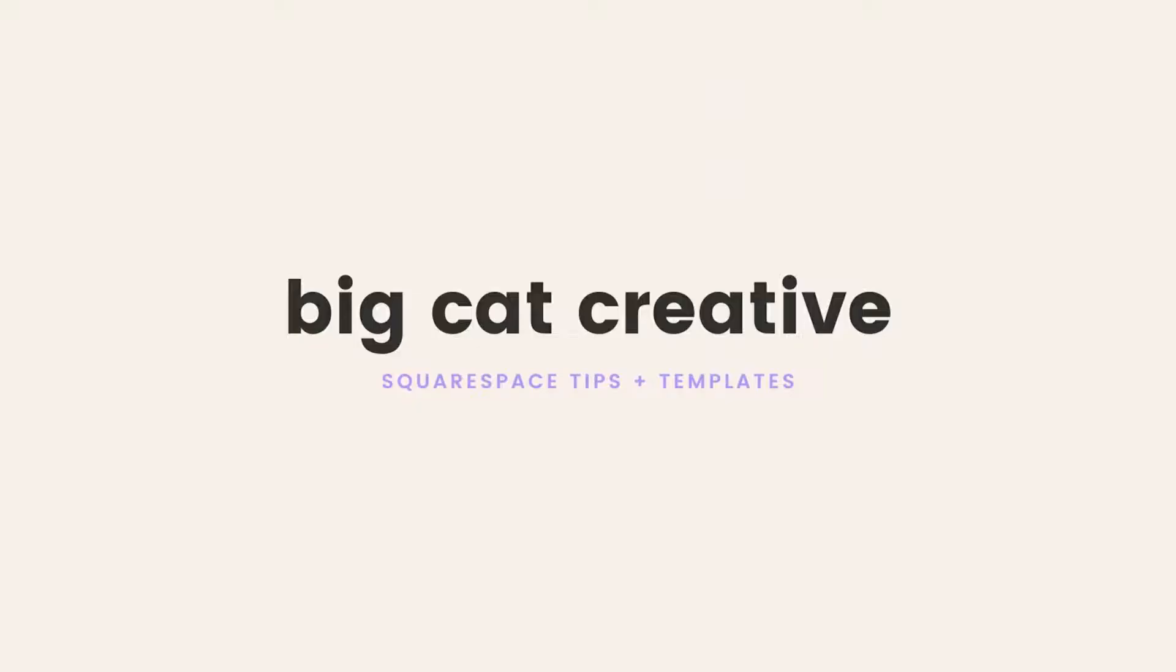Hey guys, it's Erica here from VidCat Creative and today I'm going to show you exactly how I embed my Interact quiz on my website behind a button.